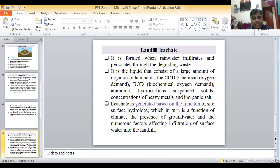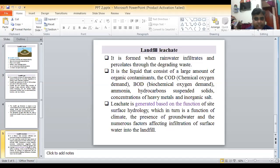Below the leachate zone, a concrete platform is provided to collect the leachate for use as agricultural manure. The leachate liquid consists of large amounts of organic contaminants: COD (chemical oxygen demand), BOD (biological oxygen demand), ammonia, hydrocarbons, suspended solids, concentrations of heavy metals, and inorganic salts.